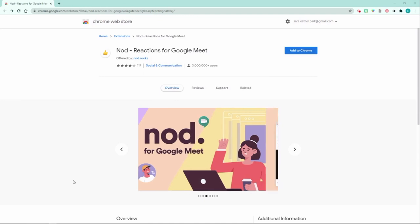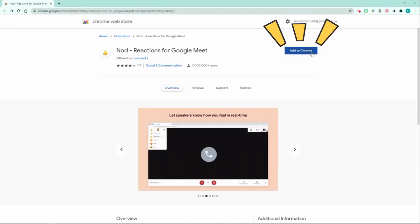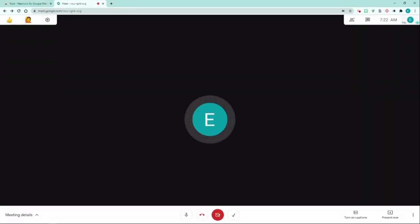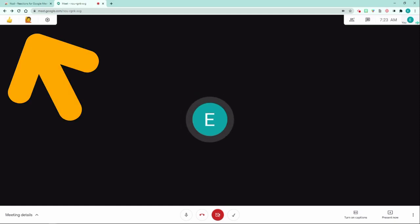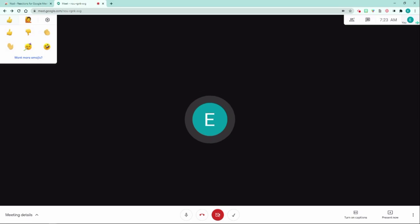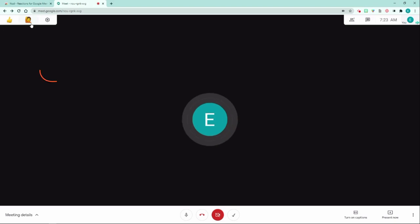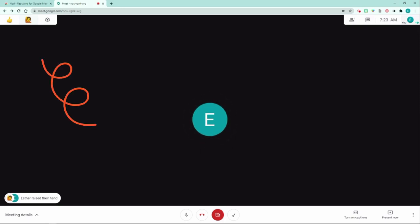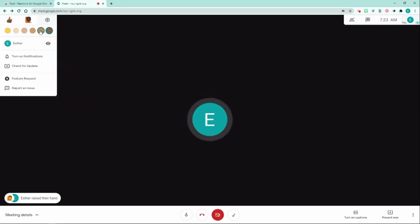First, you will visit the Chrome store and download this extension — click 'Add to Chrome,' then click 'Add extension.' Once you are in your Google Meet, this extension will automatically populate a new tab on the top left-hand corner, allowing students to send real-time reactions to teachers such as thumbs up, thumbs down, clap, wave, celebrate, and laughter emojis. They also have a raise-a-hand feature so students can ask a question or add to the class. If you click on the settings icon, there's an option to change the skin tone as well.